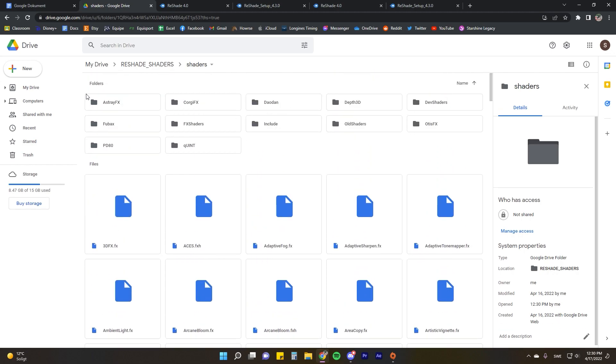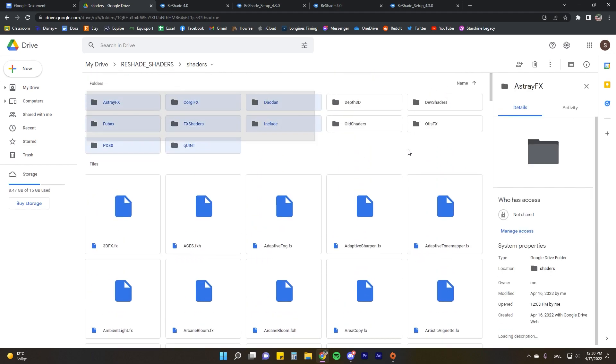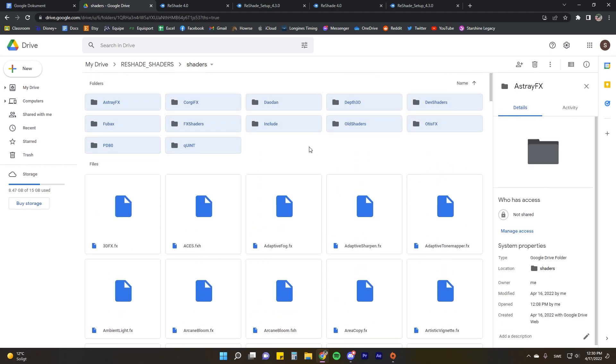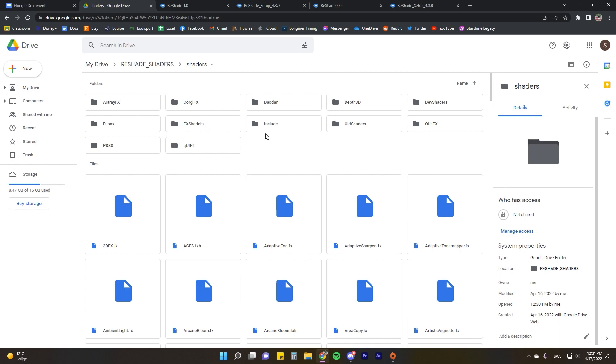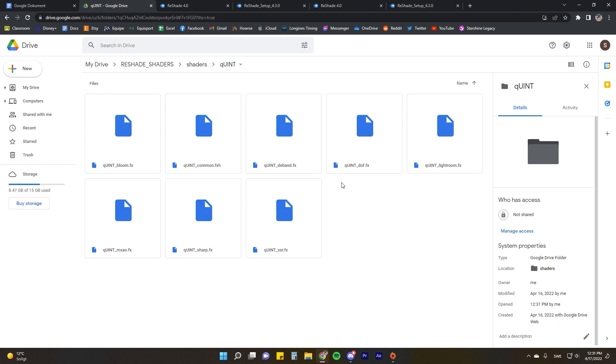These are the standard effects that come with the program I believe, and then these are additional ones that they basically suggest but that aren't automatically included. You can add them on afterwards which is what we're going to do. Either just download all of these or just a few if you know what you're looking for.